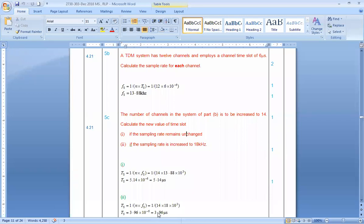The answer is verified as correct. The only thing you need to remember is the formula; the rest is just substitution.